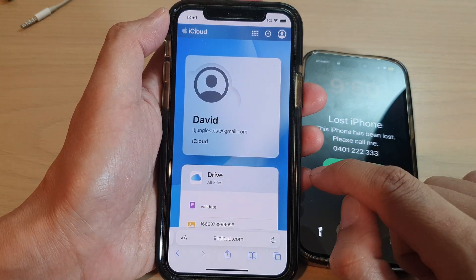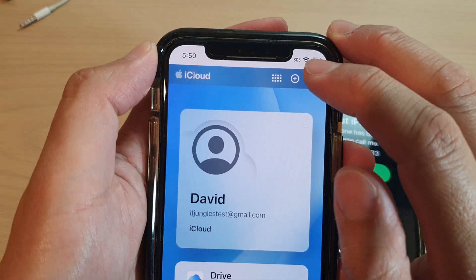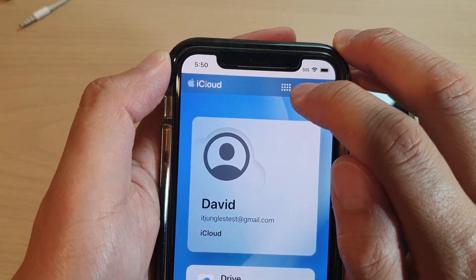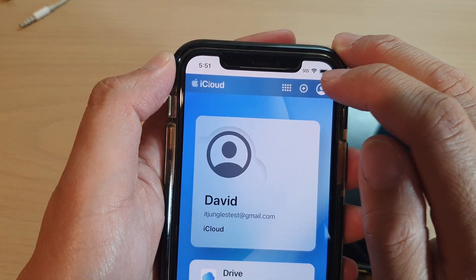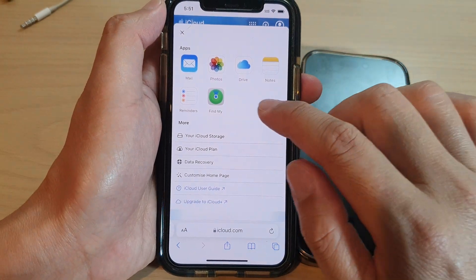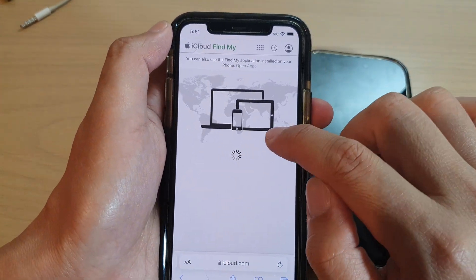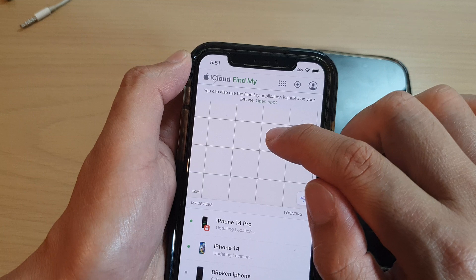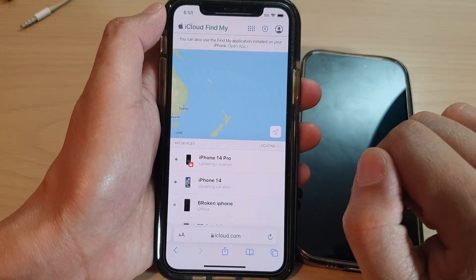Next, at the top here, tap on the Applications button, then tap on Find My. This will allow the device to find your iPhone.